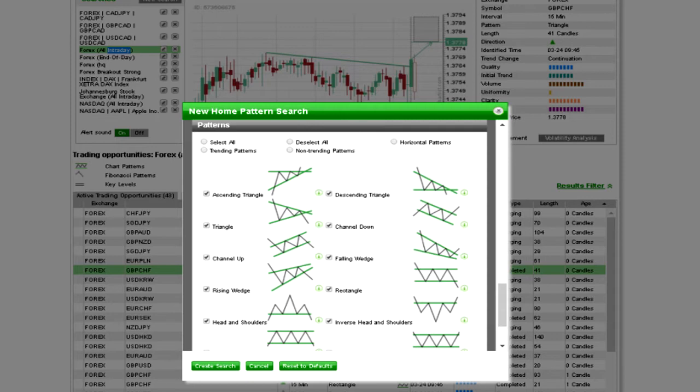When you're going through your patterns that AutoChartist is populating for you day in and day out — by time frame, pair, and market — you're going to be able to look at them closer, inspect them, and then develop a trade plan around that.